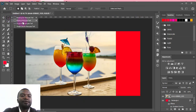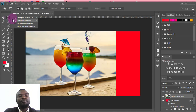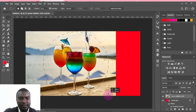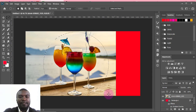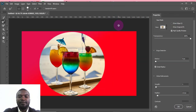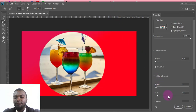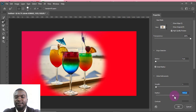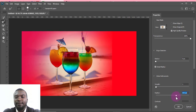Next I'm going to select this image using the Elliptical Marquee tool and draw a selection over it, then go to Select and Mask. I want it to look shadowy and faded, so I'll play around with the Feather setting to get that soft, blended edge. Once I'm happy with the look, I'll click OK.